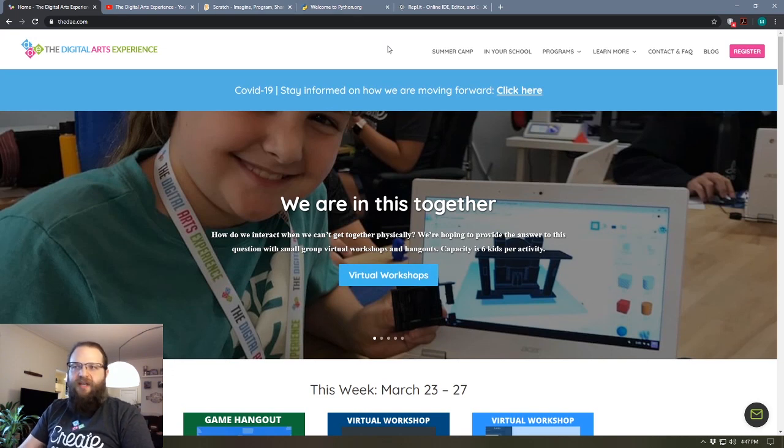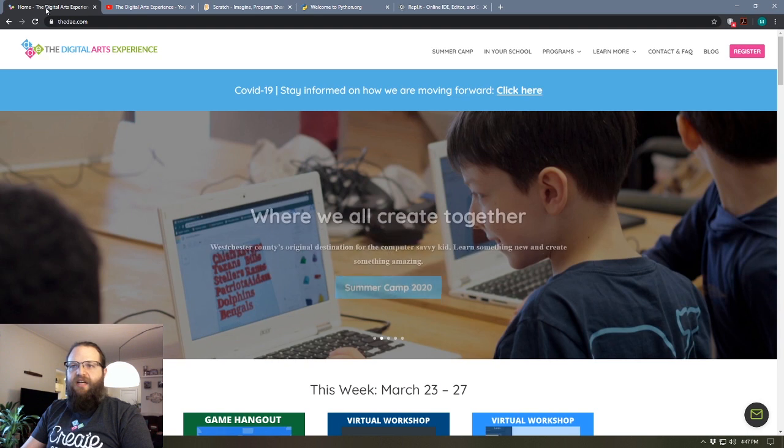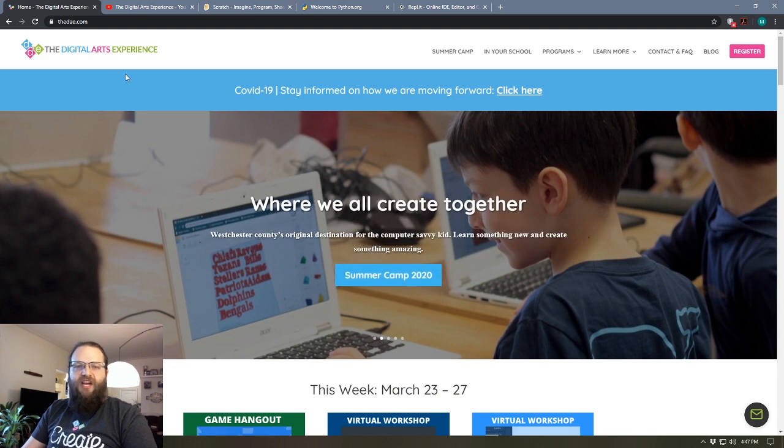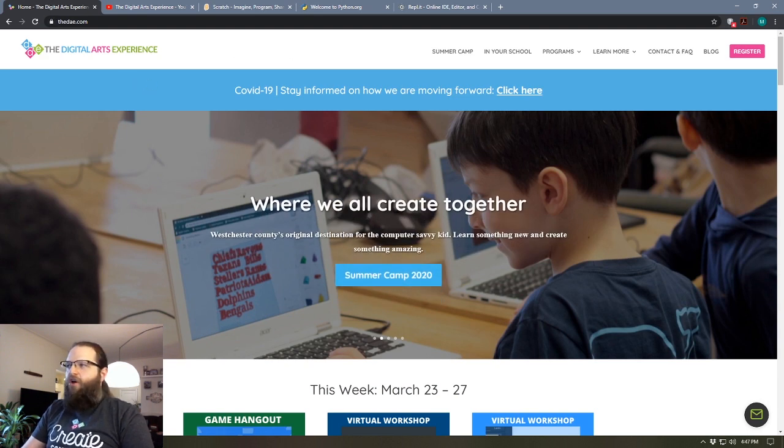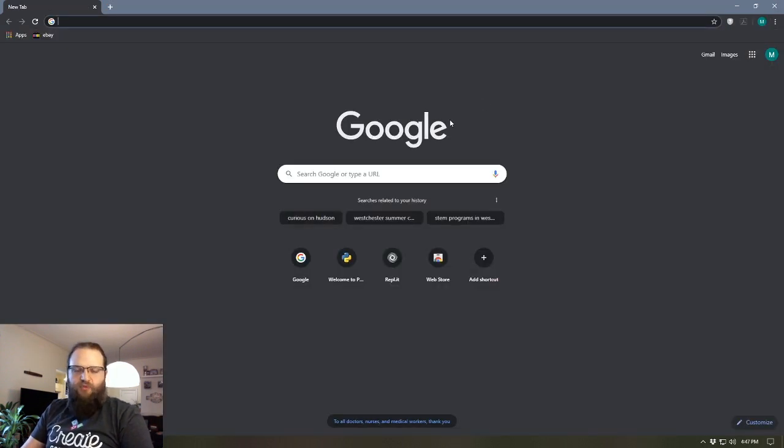All right, so I'm in Google Chrome and I've got five tabs open. Maybe let's say these I want to check out a little bit later, but for now I'm checking out the DAE site and all of a sudden I lose the window.